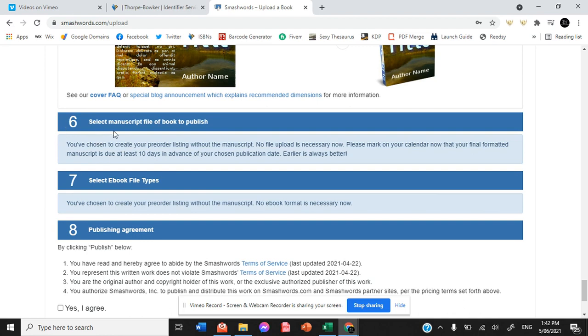Now it says that no file upload is necessary now. It also says that we are choosing to create a pre-order listing without the manuscript. So no ebook format choice is required now.